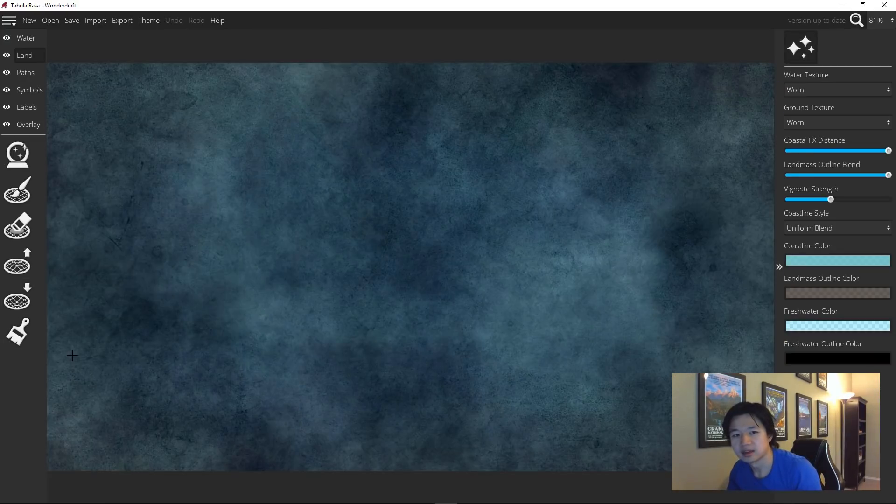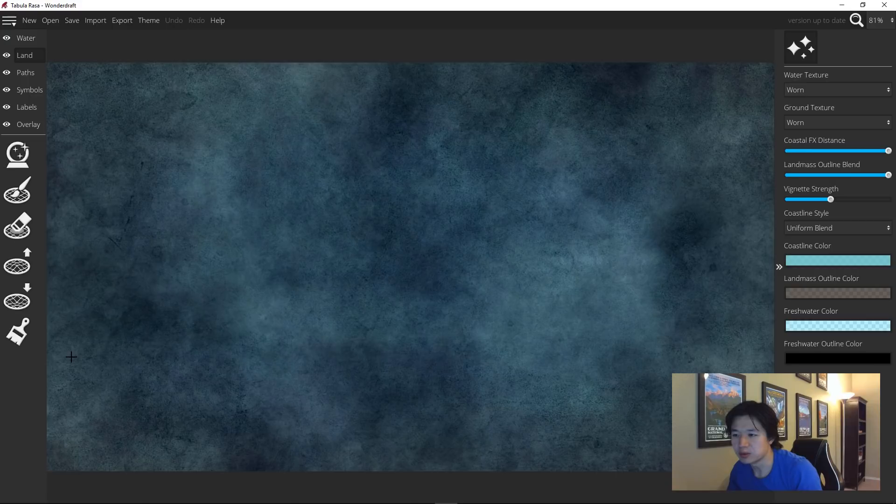Before I conclude this video, there's one more consideration for coastlines, which is the volcano chains if you have them in your world.